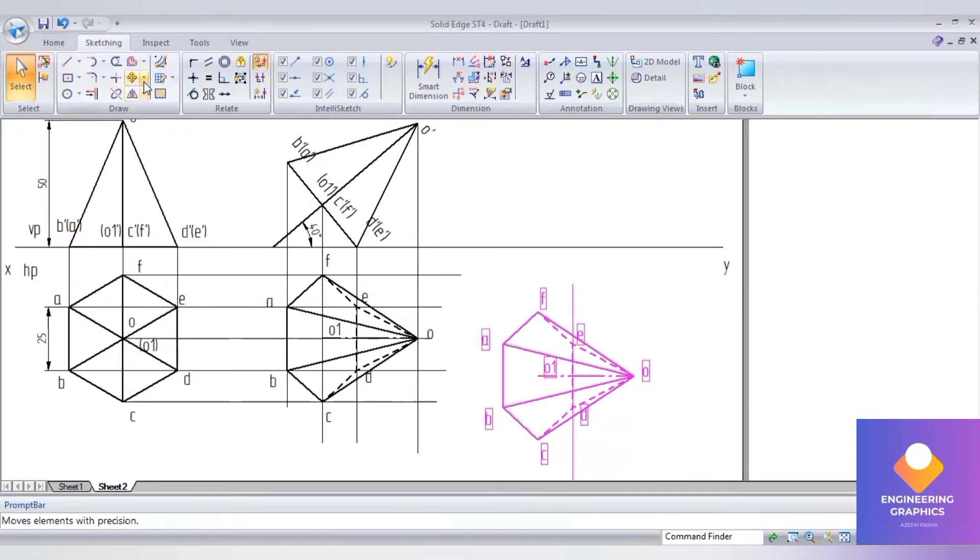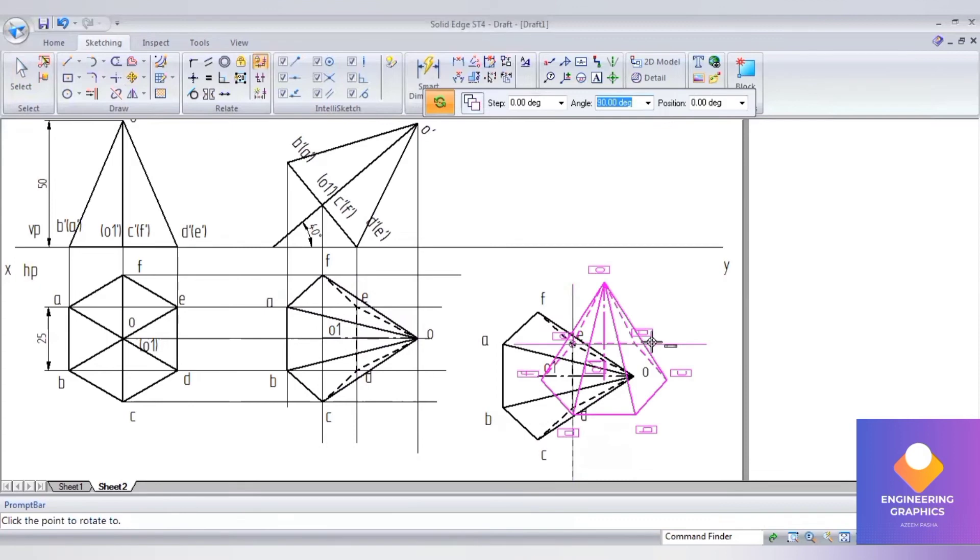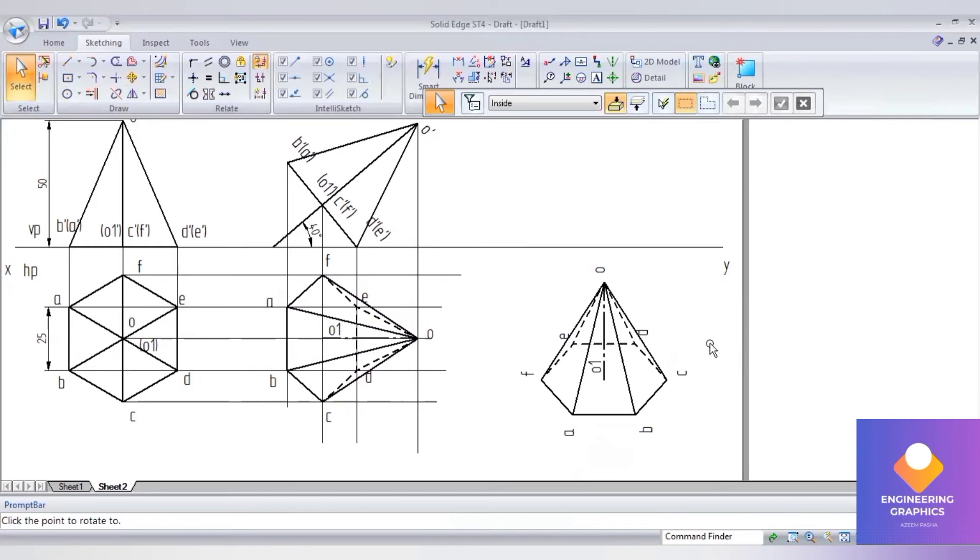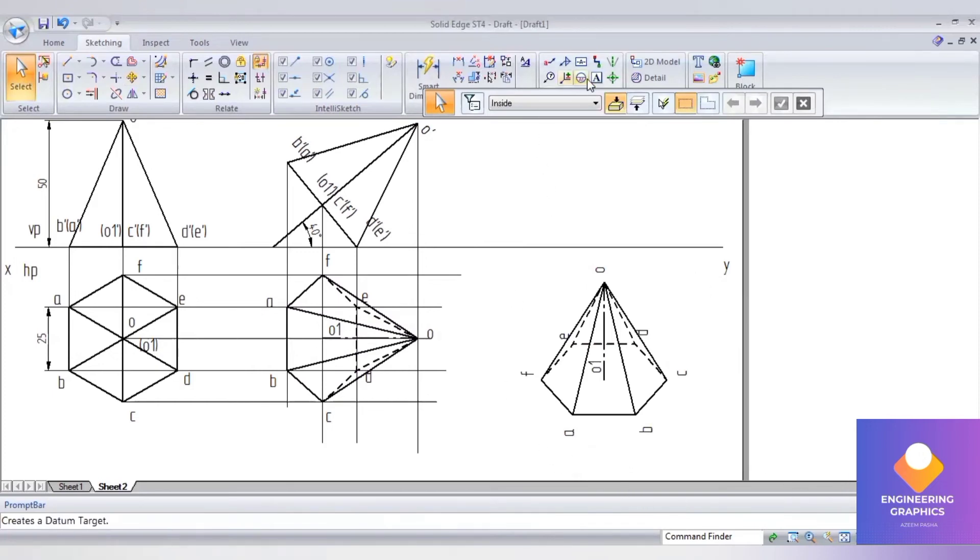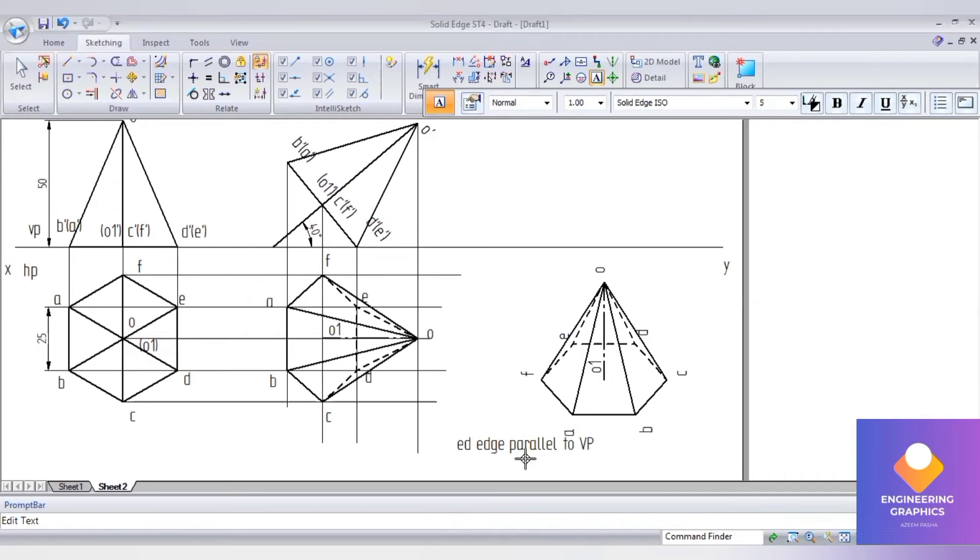Now it is parallel to HP. In order to make it parallel to VP, we need to rotate it exactly 90 degrees. Go to rotate and rotate it to 90 degrees. Now you can project it upward. You can see that ED is the edge parallel to the VP.